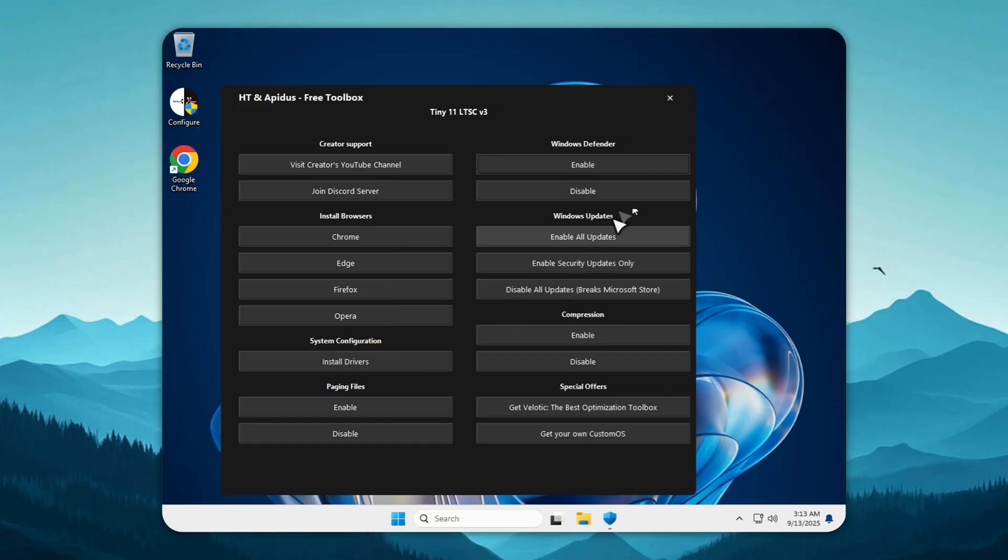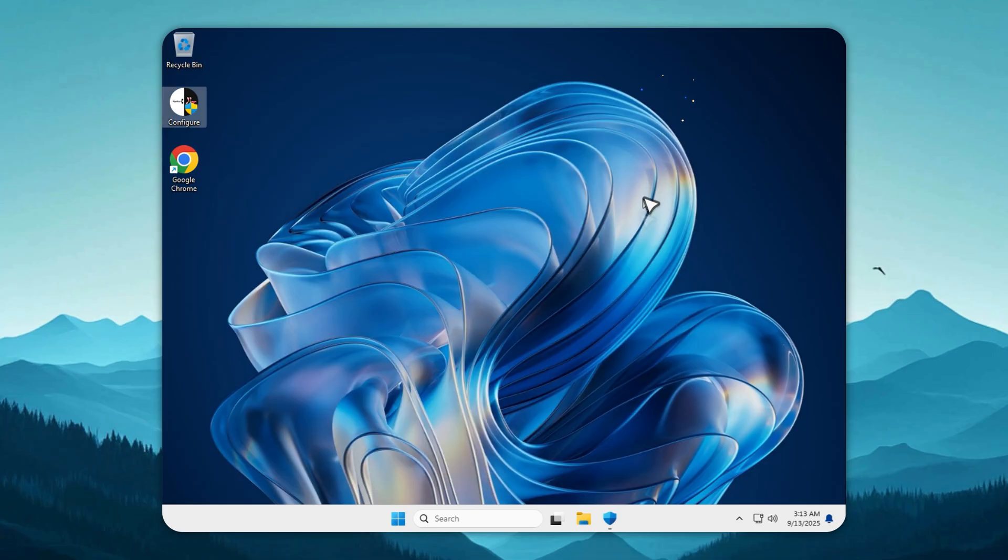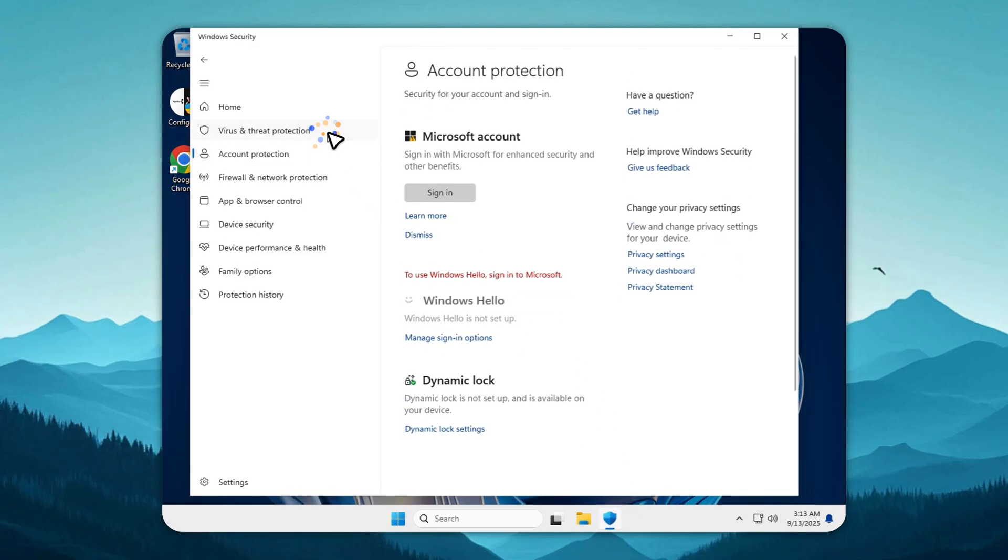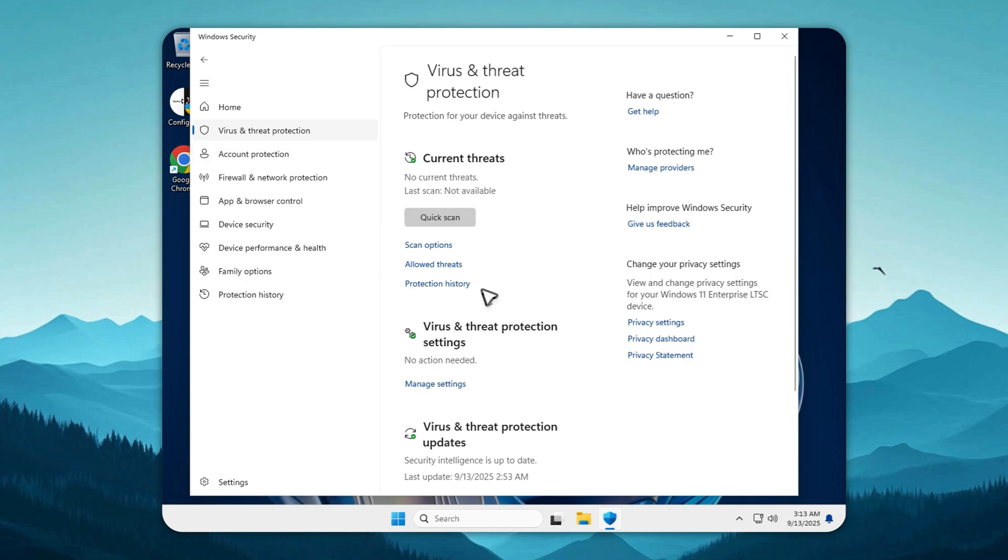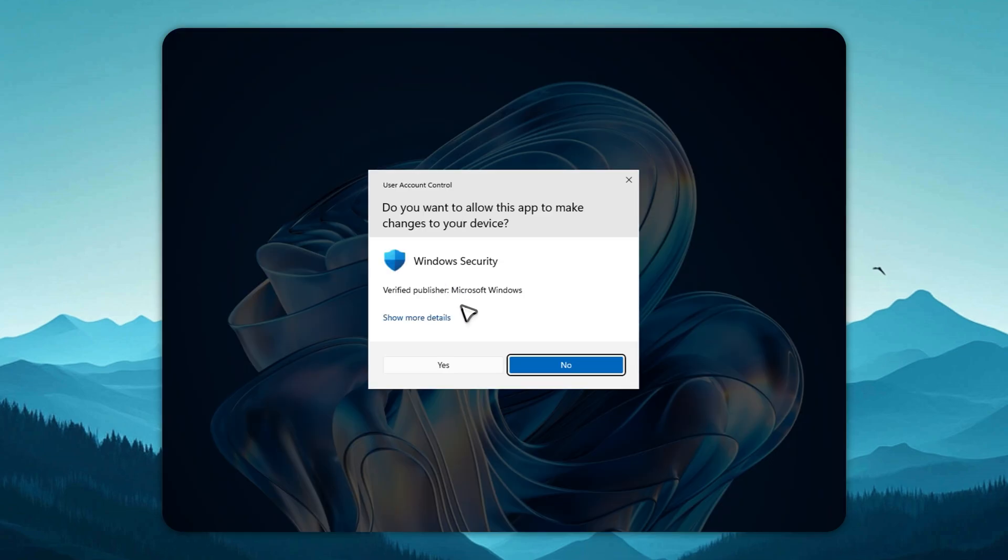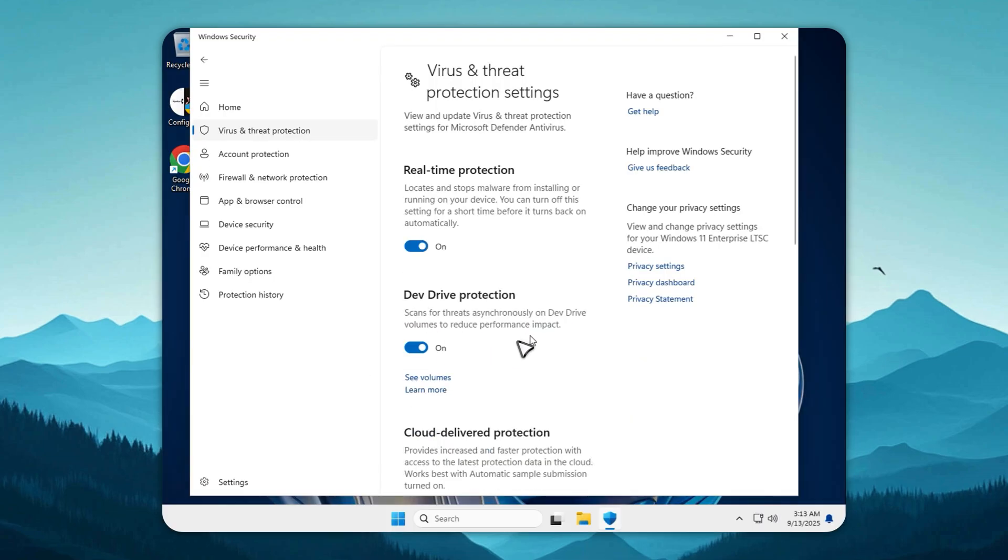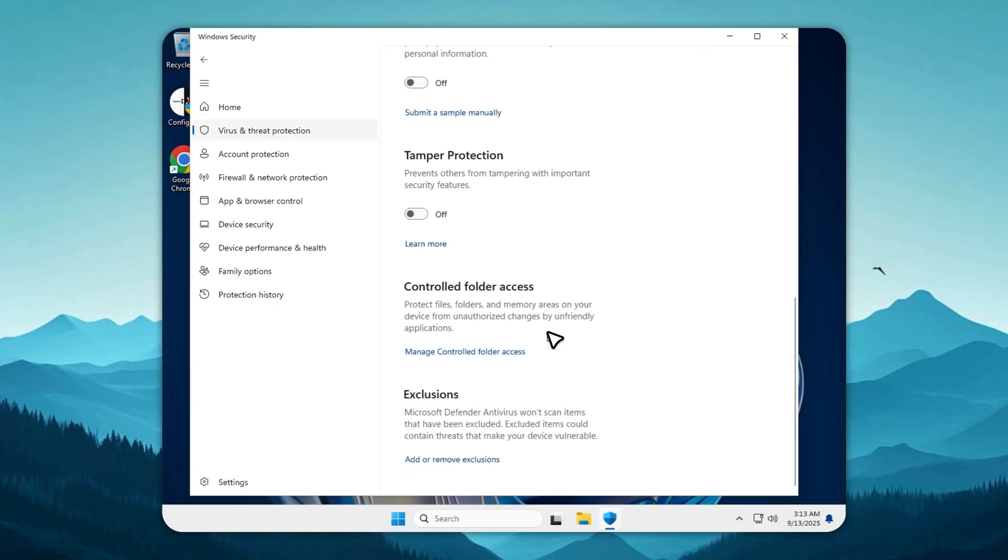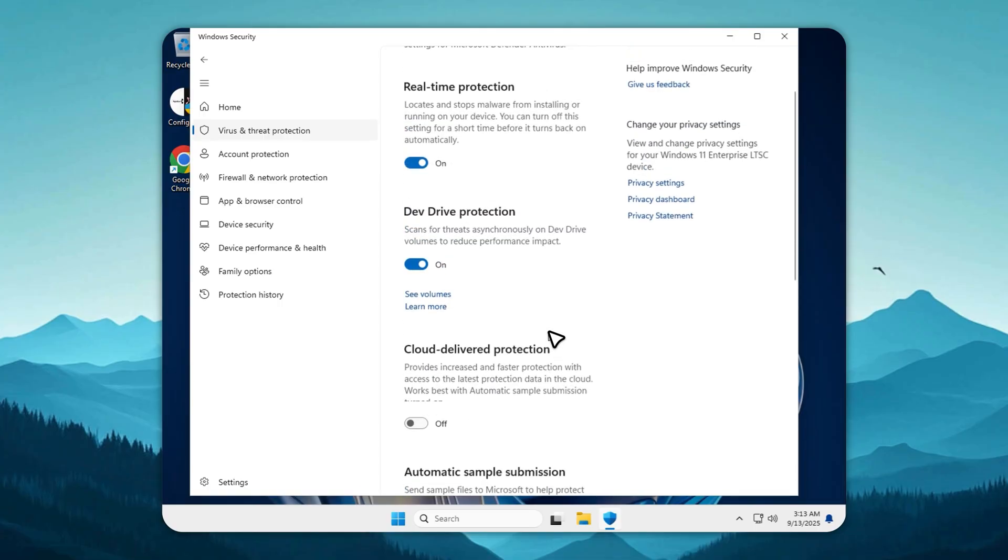For context, I first built Tiny11 in 2021, long before NT Dev's 2023 release. Years of experience went into this build, making it stable, secure, and reliable from day one. You get a lightweight operating system without compromising safety.